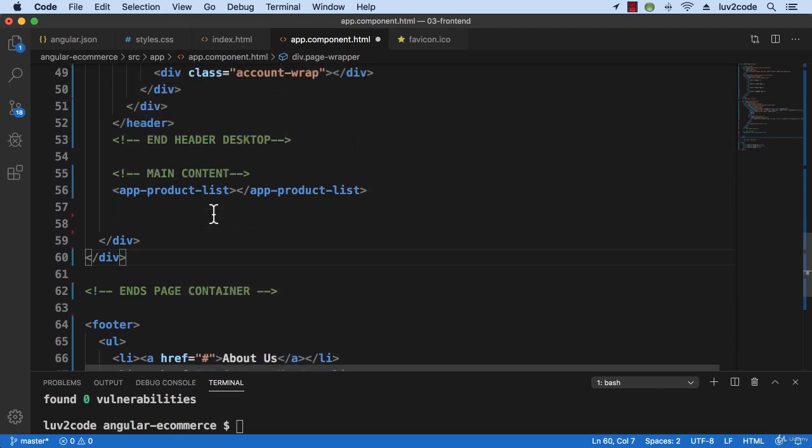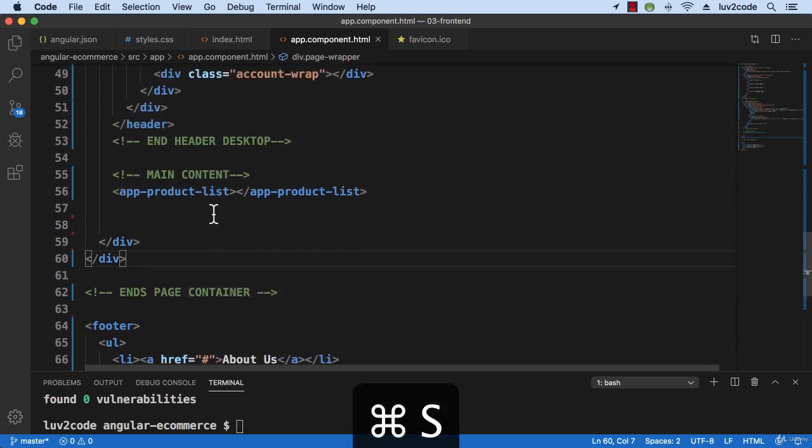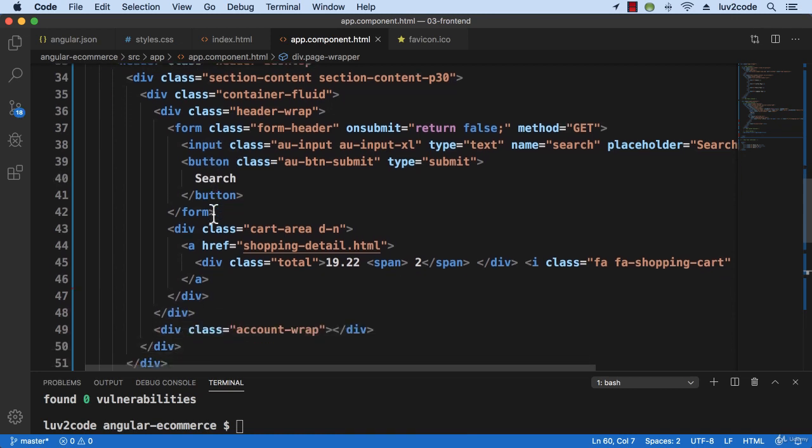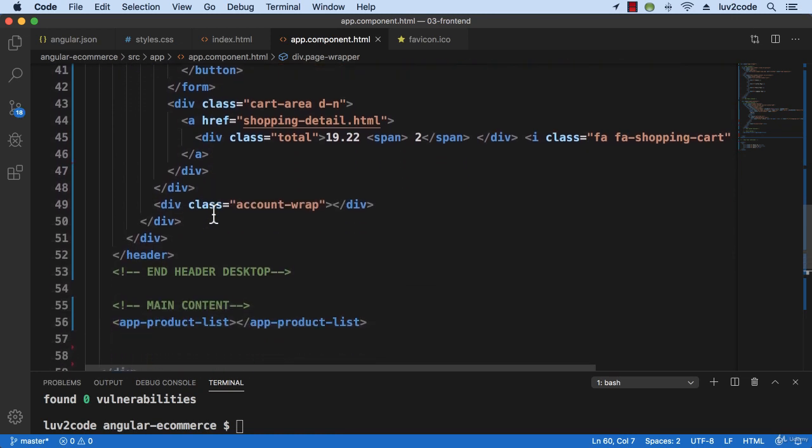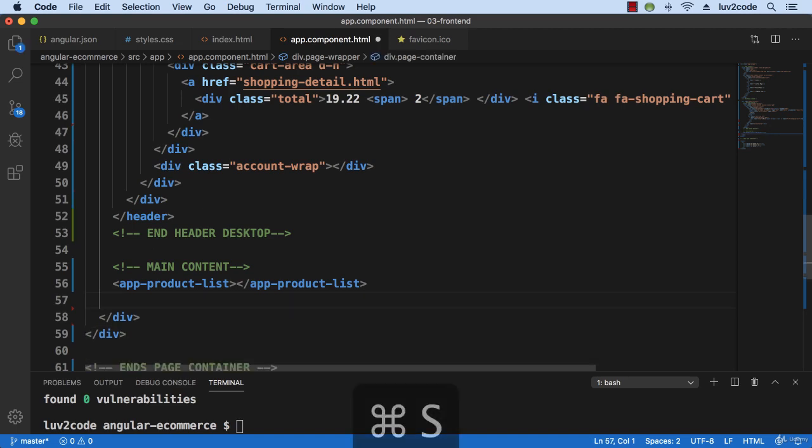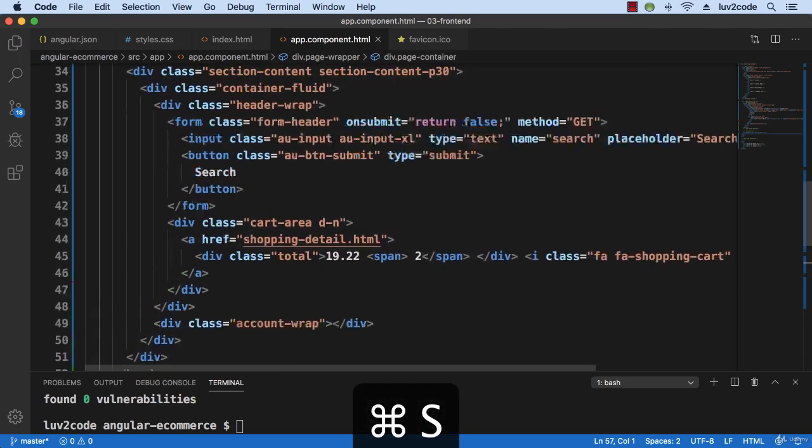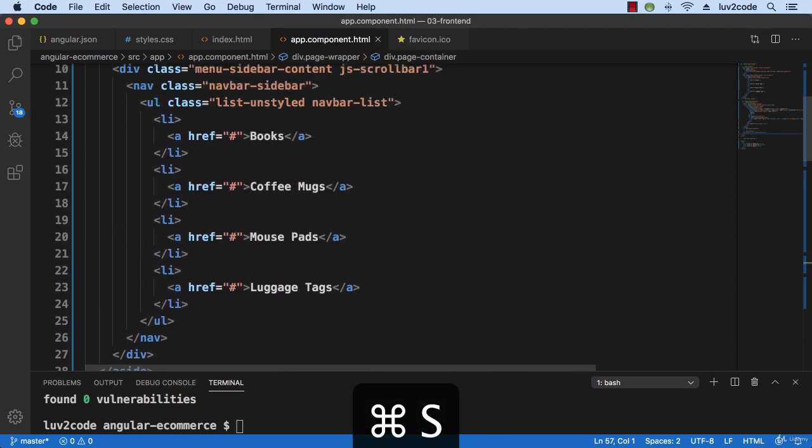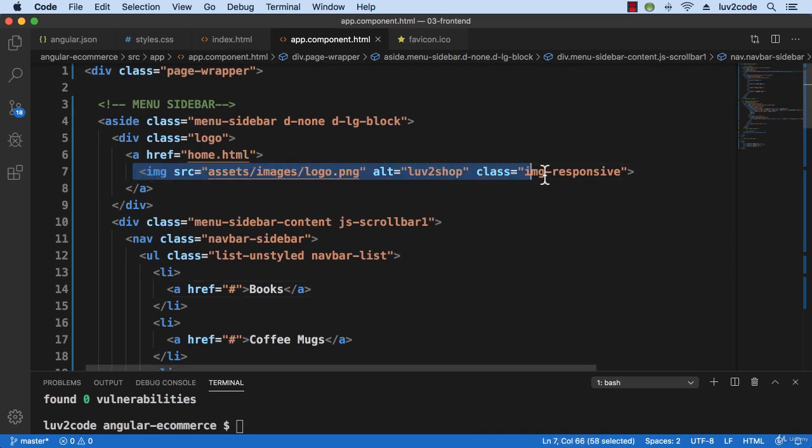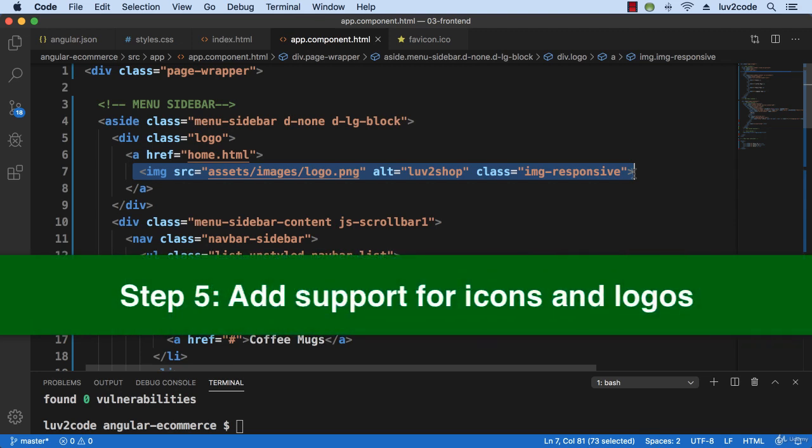All right, so this looks good so far as in regards to our main app component.html. And you can also see that we make reference to our images slash logo.png for our love to shop image. So that's our next step here is adding support for those logos.